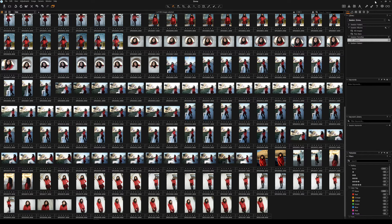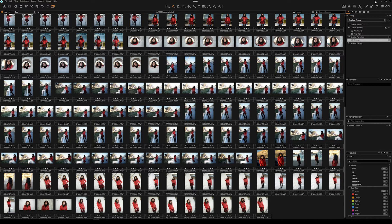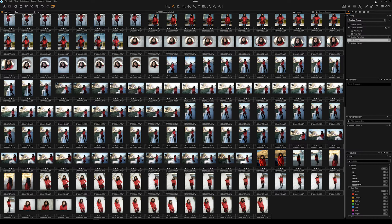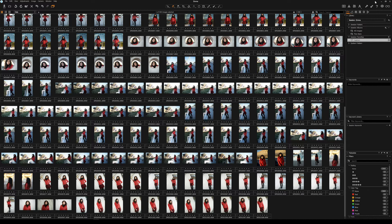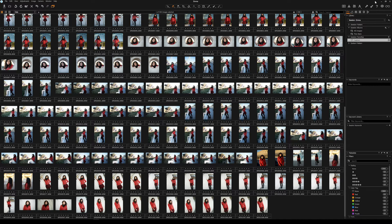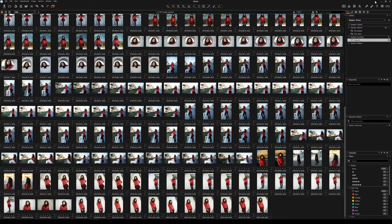And this is really where workflow comes into it. I can make a Capture One image look like a Lightroom image and I can make a Lightroom image look like a Capture One image. But what about if you just want to do practically nothing at all? Capture One might be able to help you.